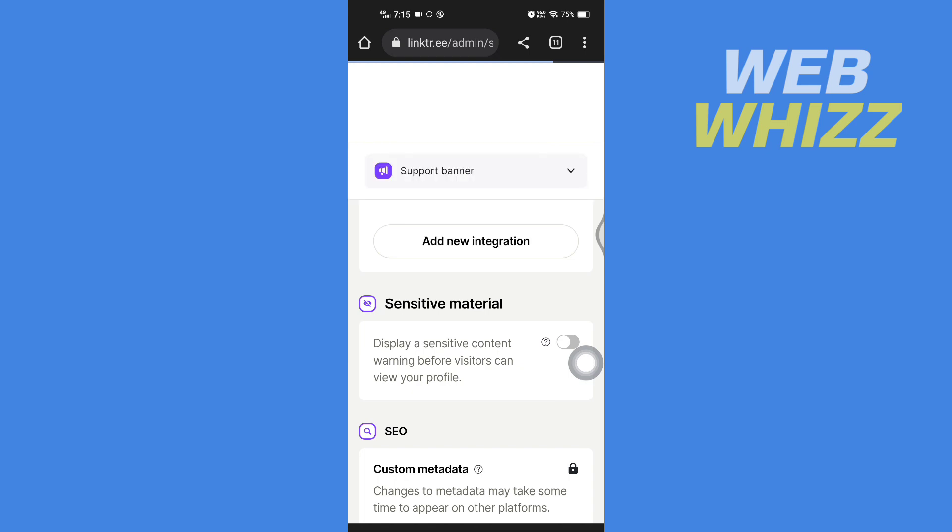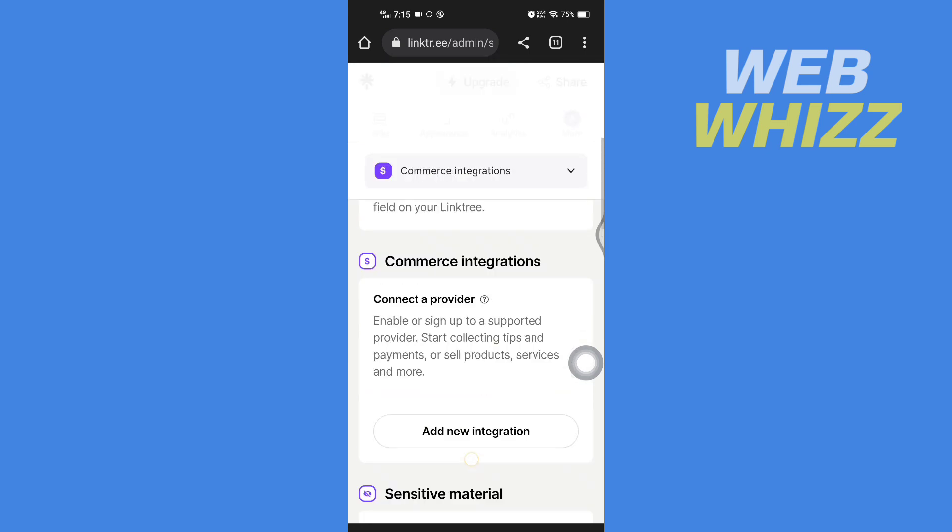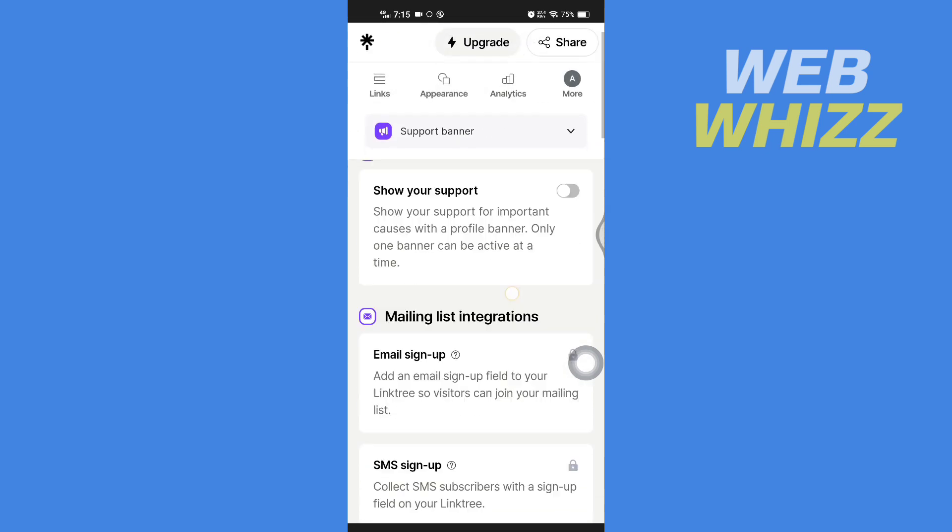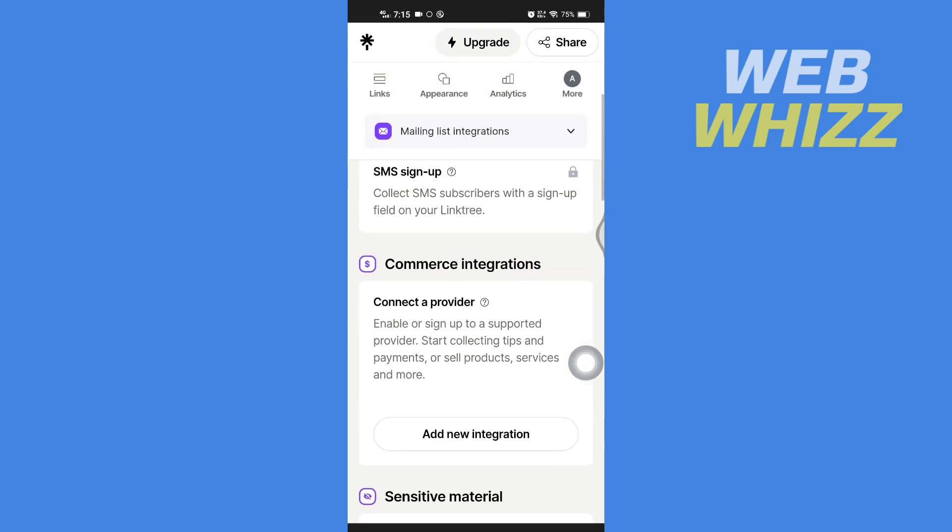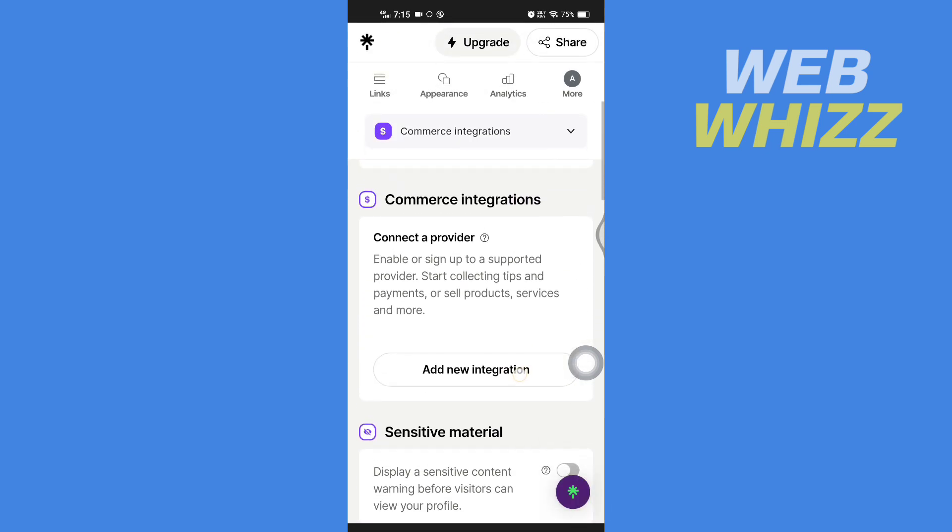In Commerce Integrations, scroll down to the Commerce Integrations Connector Provider section and tap on Add New Integration.